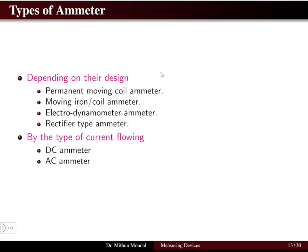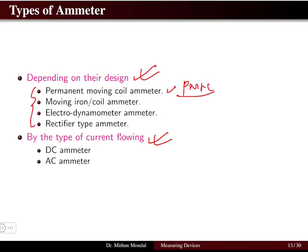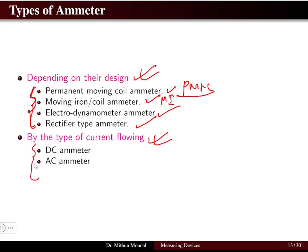There are different types of ammeters. The classification of ammeters depends on their design and also on the type of current being measured. Based on design, ammeters are classified into: Permanent Magnet Moving Coil (PMMC) ammeters, Moving Iron (MI) ammeters, Electrodynamometer ammeters, and Rectifier-type ammeters. These ammeters are used for measurement of different types of current — DC or AC — and can be further grouped into DC ammeters and AC ammeters.